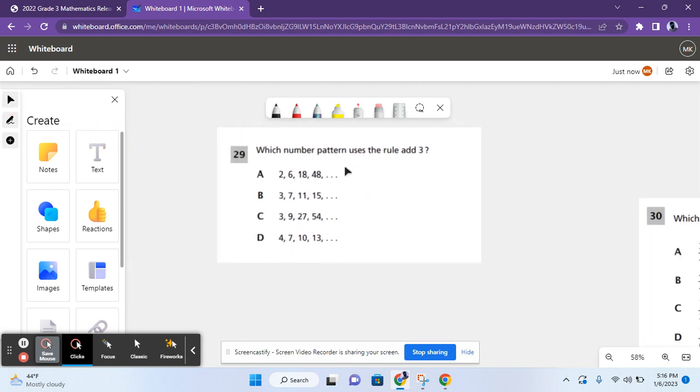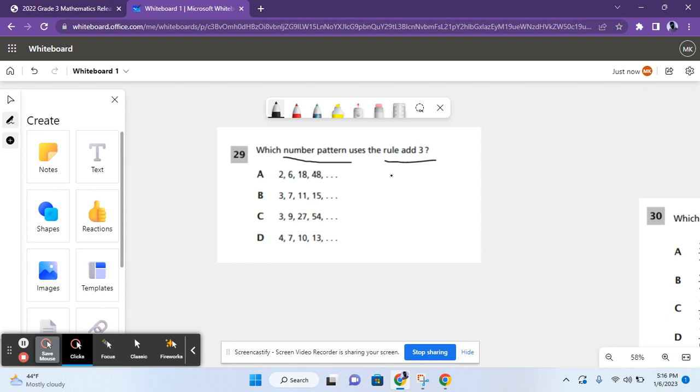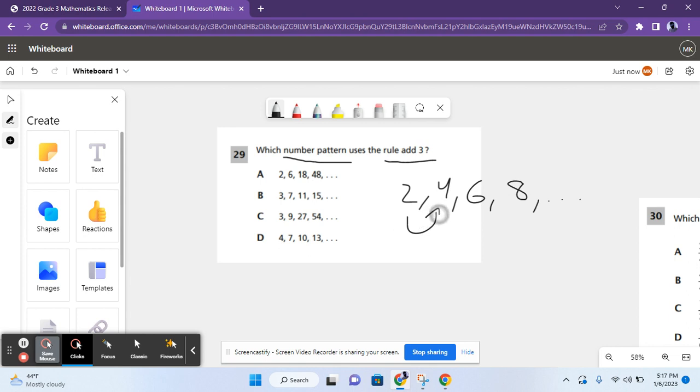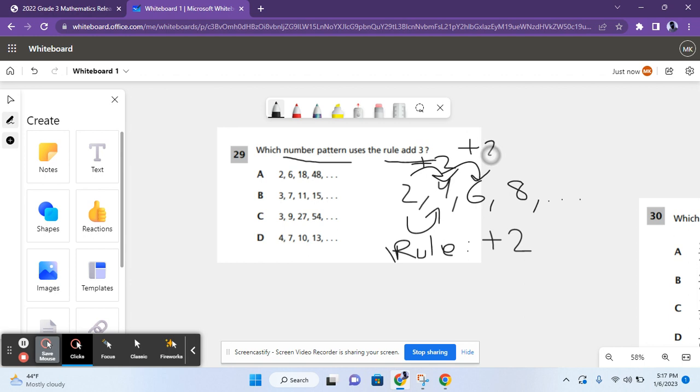Moving on to question 29. So, it says, which number pattern uses the rule add 3? So, basically, number patterns are sequences of numbers that have a certain rule to them. Like, 2, 4, 6, 8. In this number pattern, you have the rule add 2 because every single number is 2 more than the previous number.